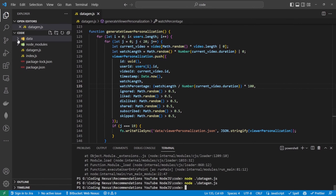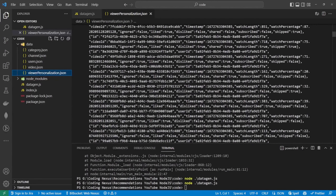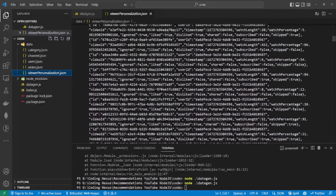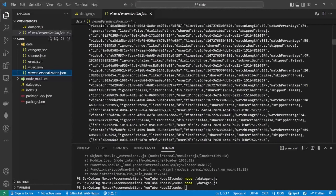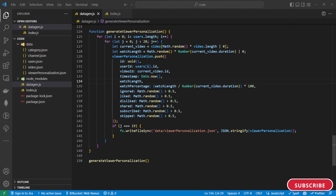Here we go — viewer_personalization.json is generated. This is all of the big lump of data that we're going to be using. We have our true and false values for likes, dislikes, ignored, shared, subscribed and skipped — they're all random. So that's the data generation done.